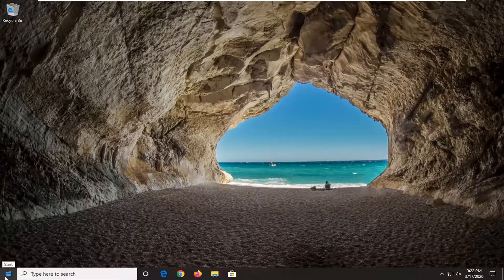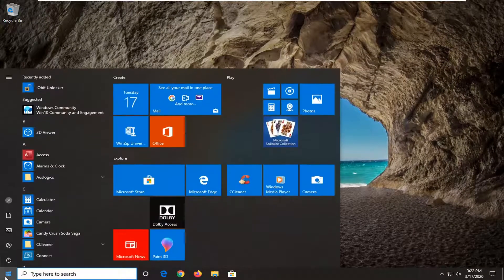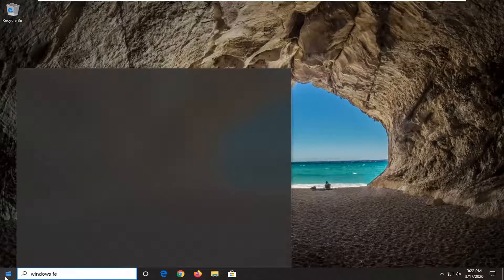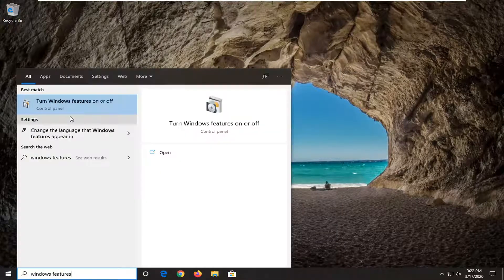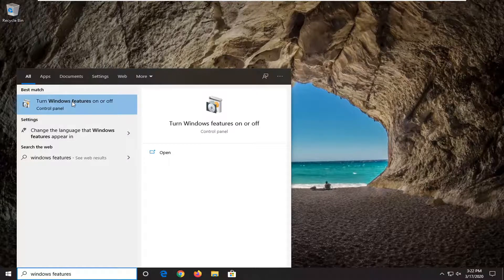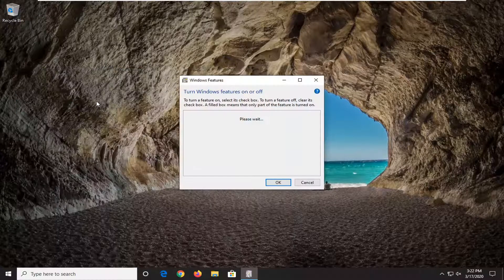Another thing you can try would be to open up the start menu, type in Windows features. Best match should come back with turn Windows features on or off. Go ahead and left click on that.